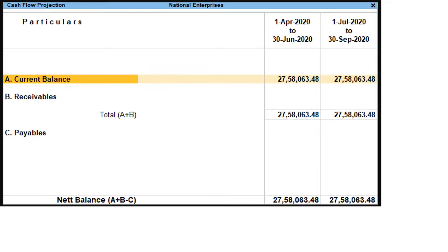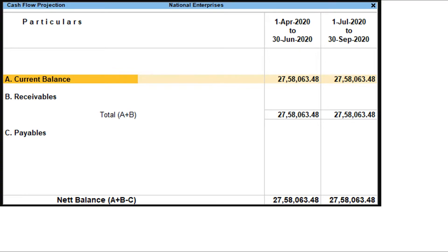This row displays the projected opening balances of bank or bank OD accounts available for each columnar period. This row displays the amounts that are receivable from customers for each columnar period. Drill down to view the party details, due dates, and transaction amount in the respective columnar period.